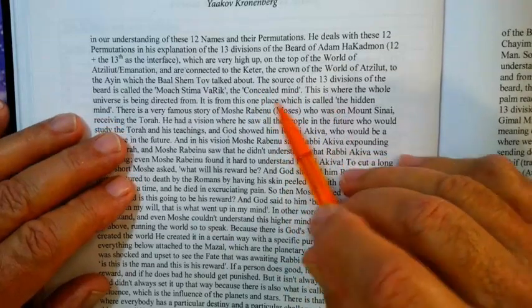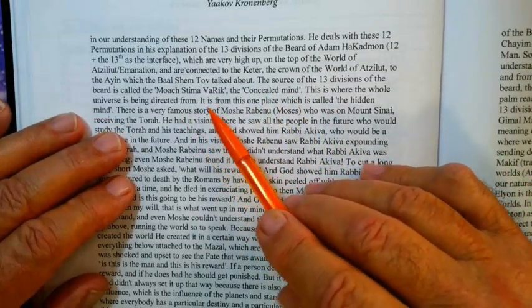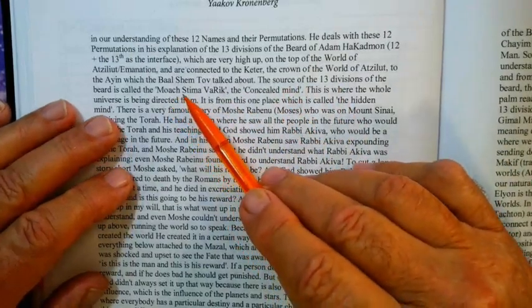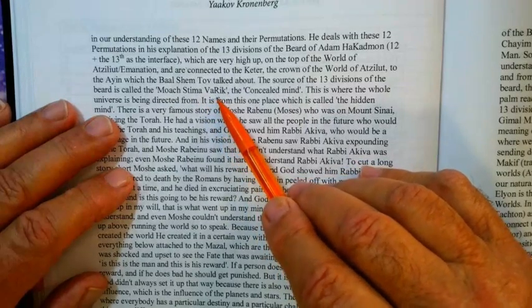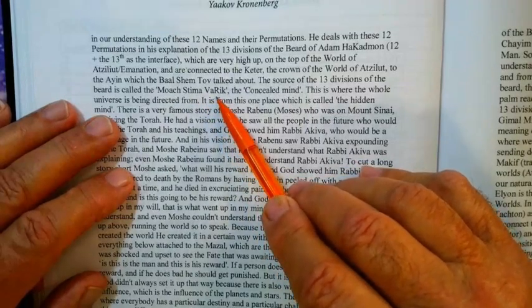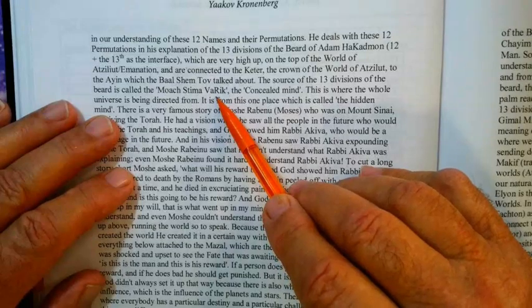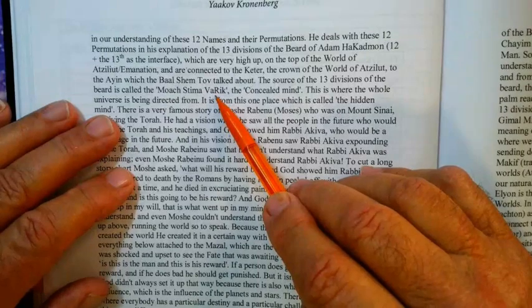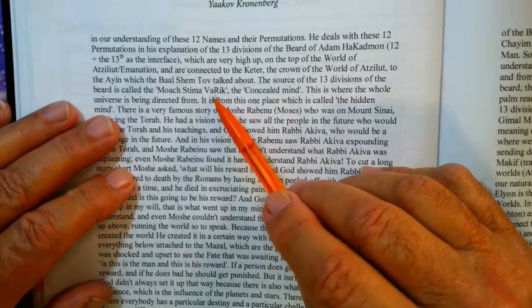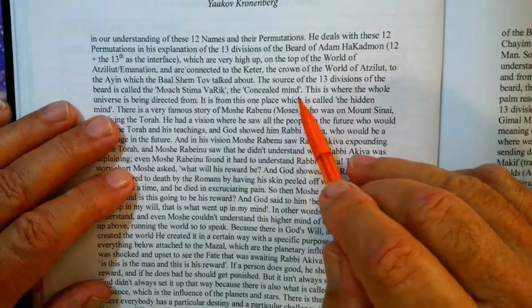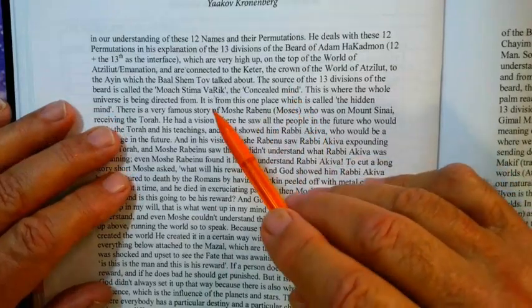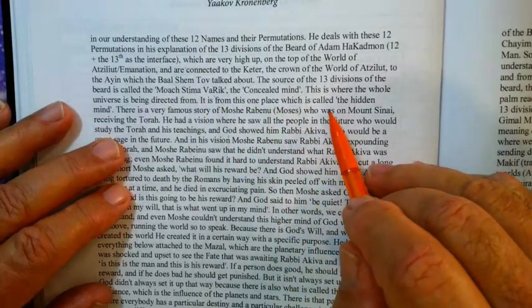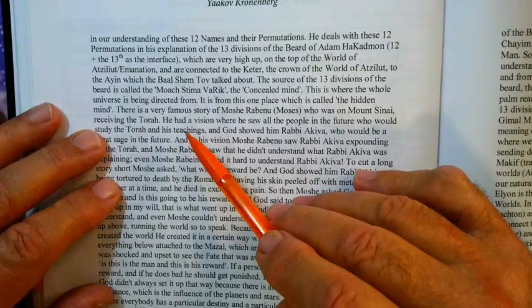The source of the thirteen divisions of the universe is being directed from what is called the Moach Stimo — the closed-up mind of Arich Anpin, also called the concealed mind. This is where the whole universe is being directed from. It is from this one place, called the hidden mind, that is the Moach Stimo.